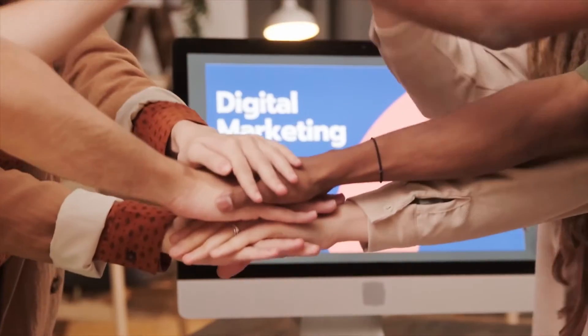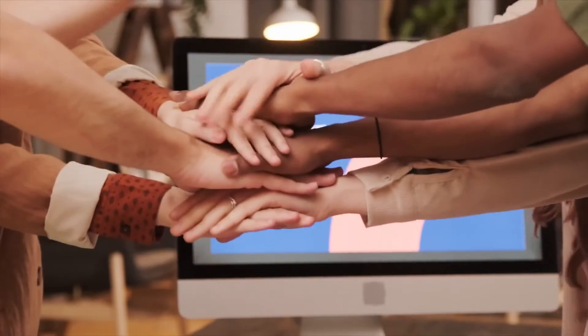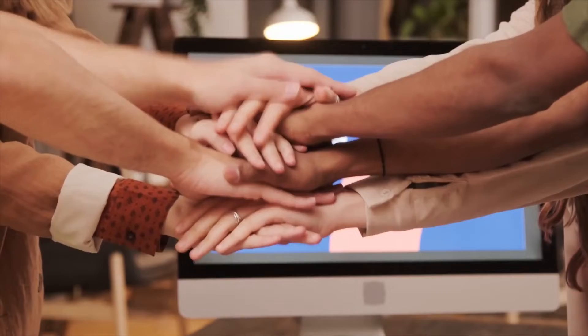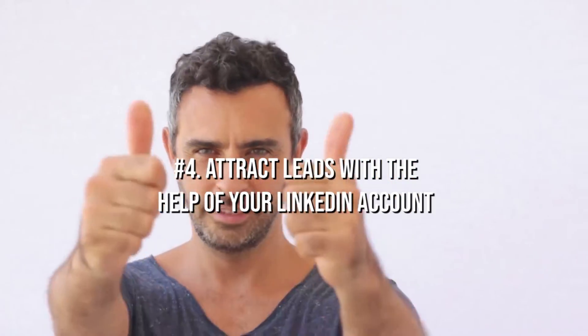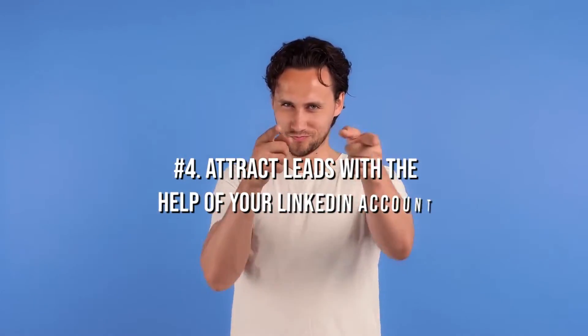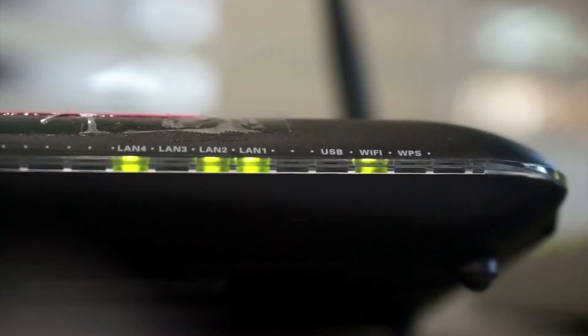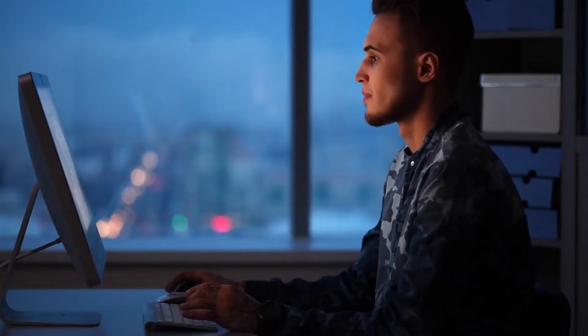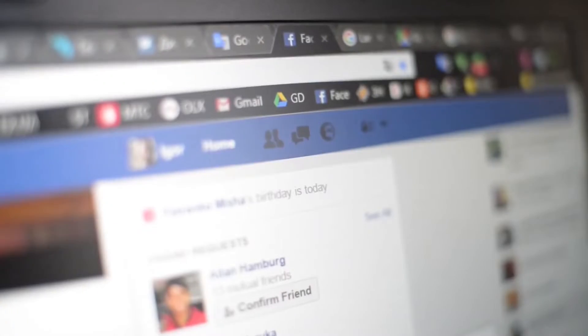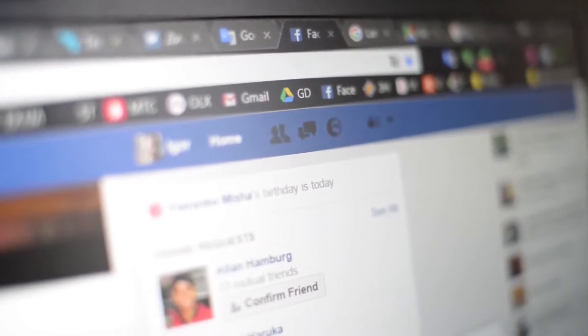Here are strategies that can help you boost your sales. Strategy 4: Attract leads with the help of your LinkedIn account. Reflecting credibility through your personal brand is the first step to success on LinkedIn or any other social media platform.